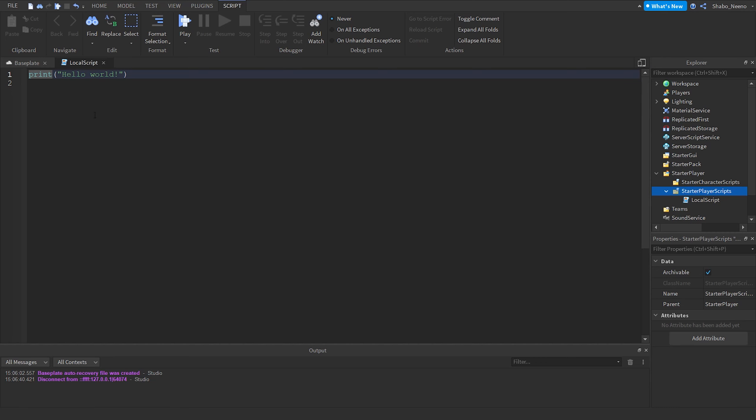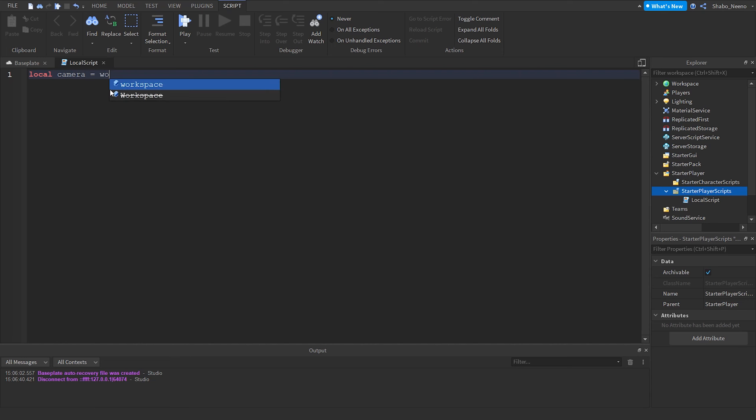So the first thing we're going to want to do is set up a variable. So I'm going to erase this and then put local camera, this is the variable for the camera, equals workspace dot current camera. This is the camera that the player is always using.